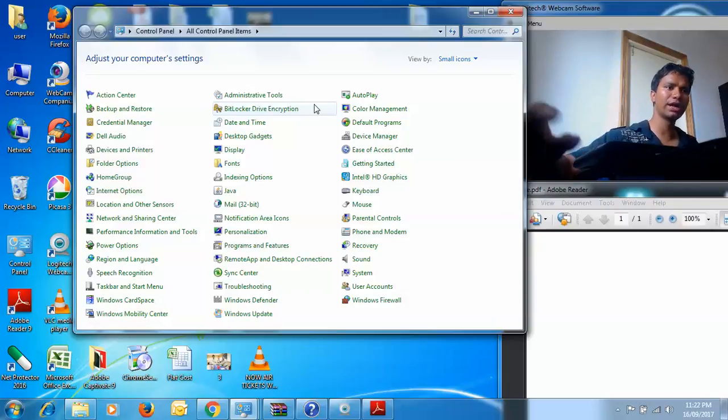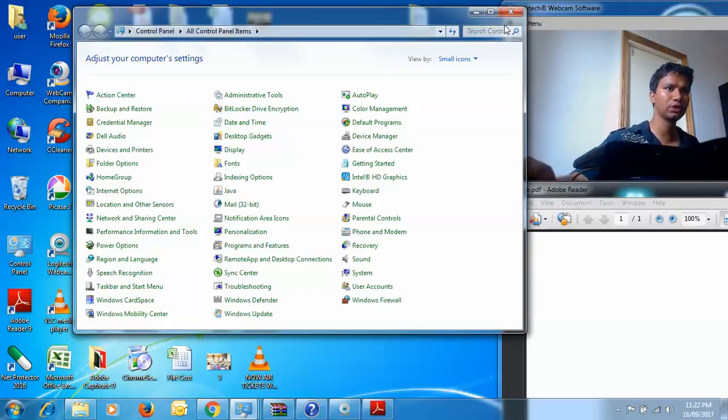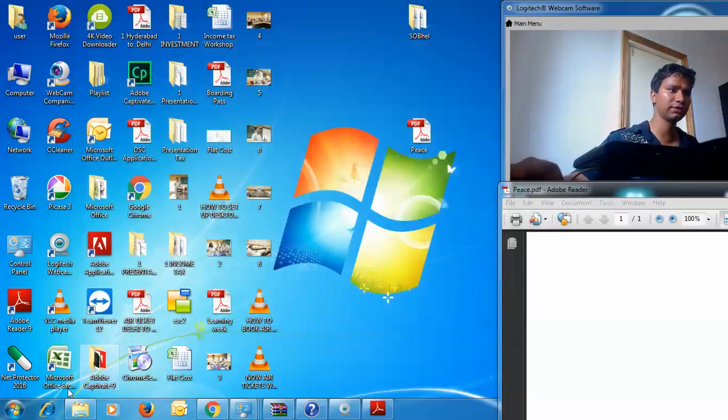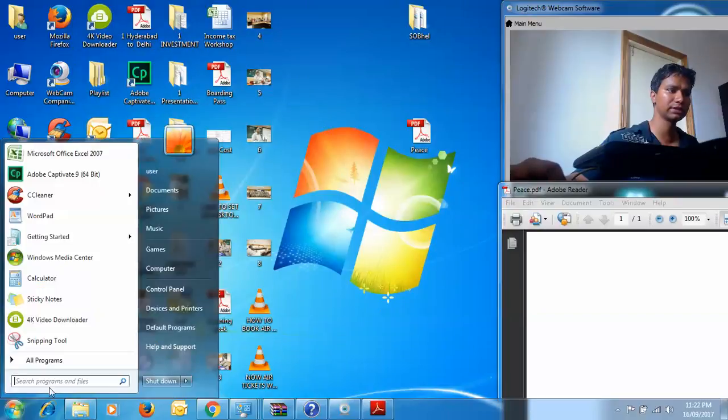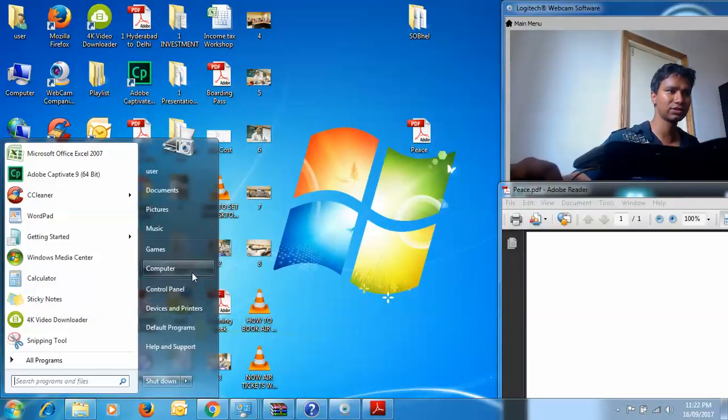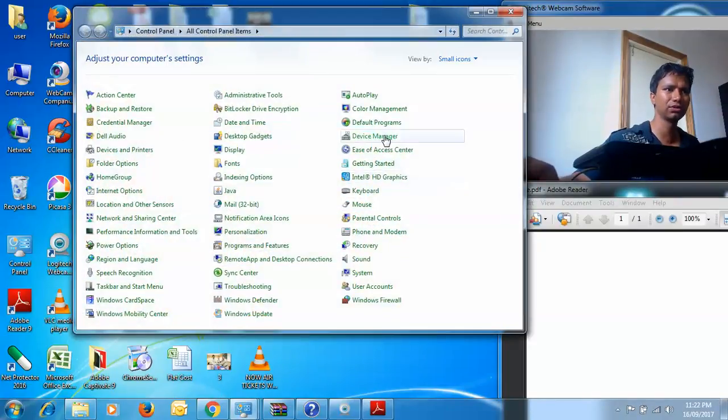So that people are clear on this, the way you can see whether the device drivers exist is you need to go to Control Panel, then go to Device Manager.